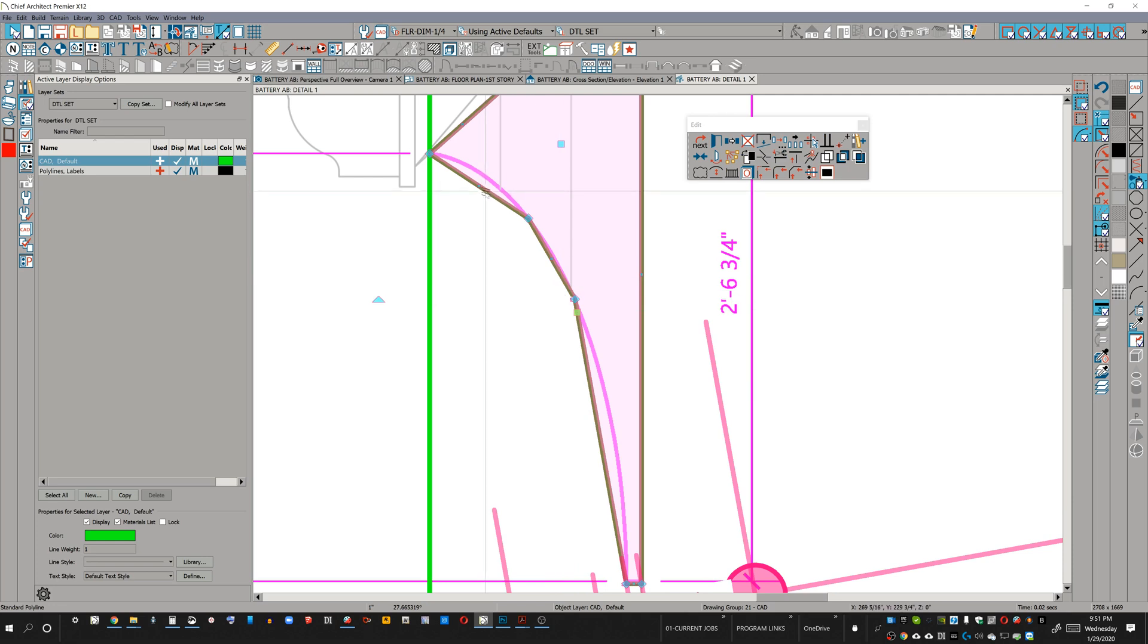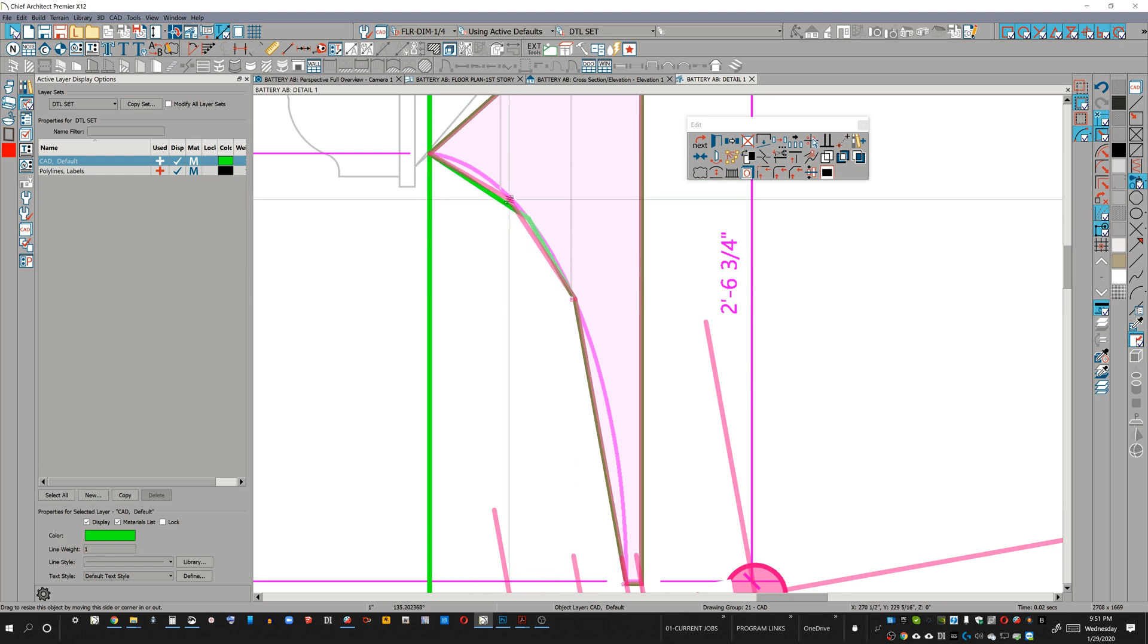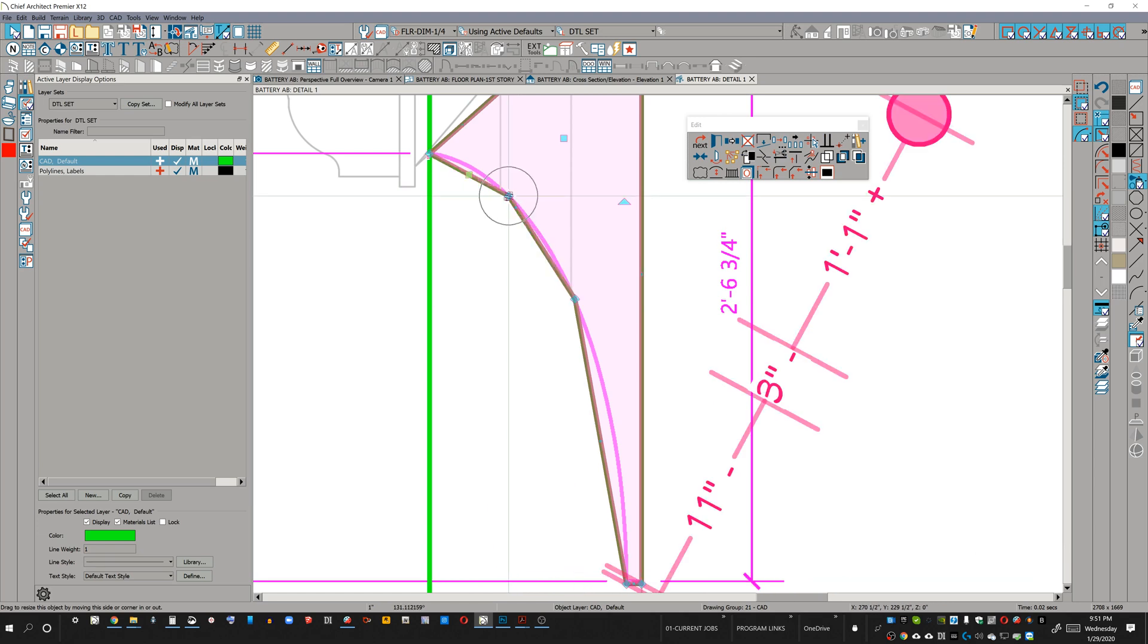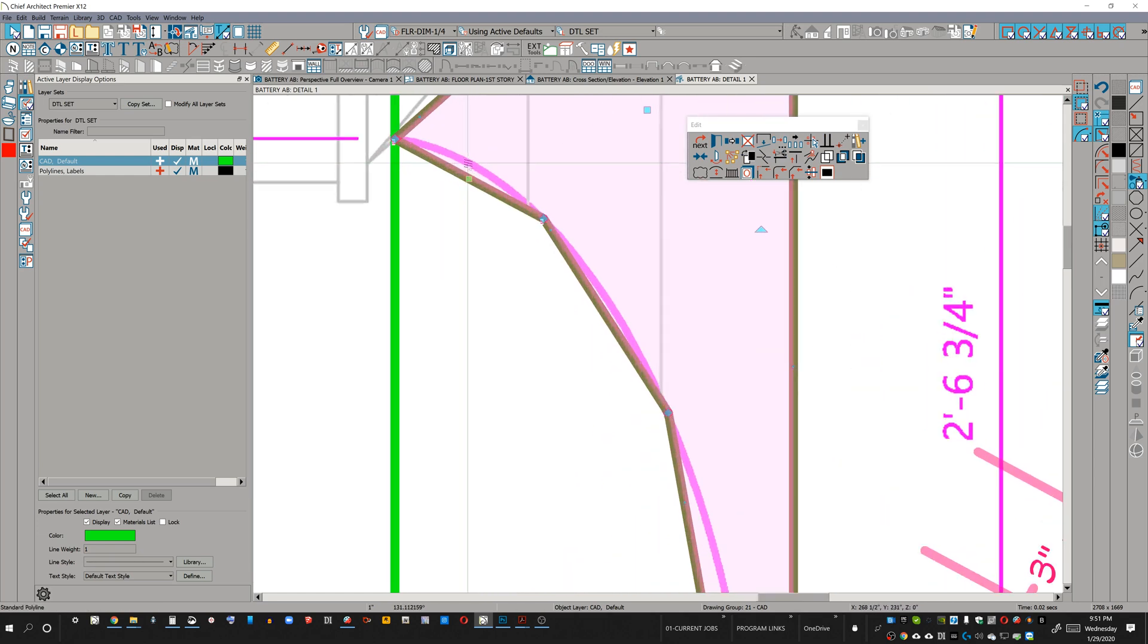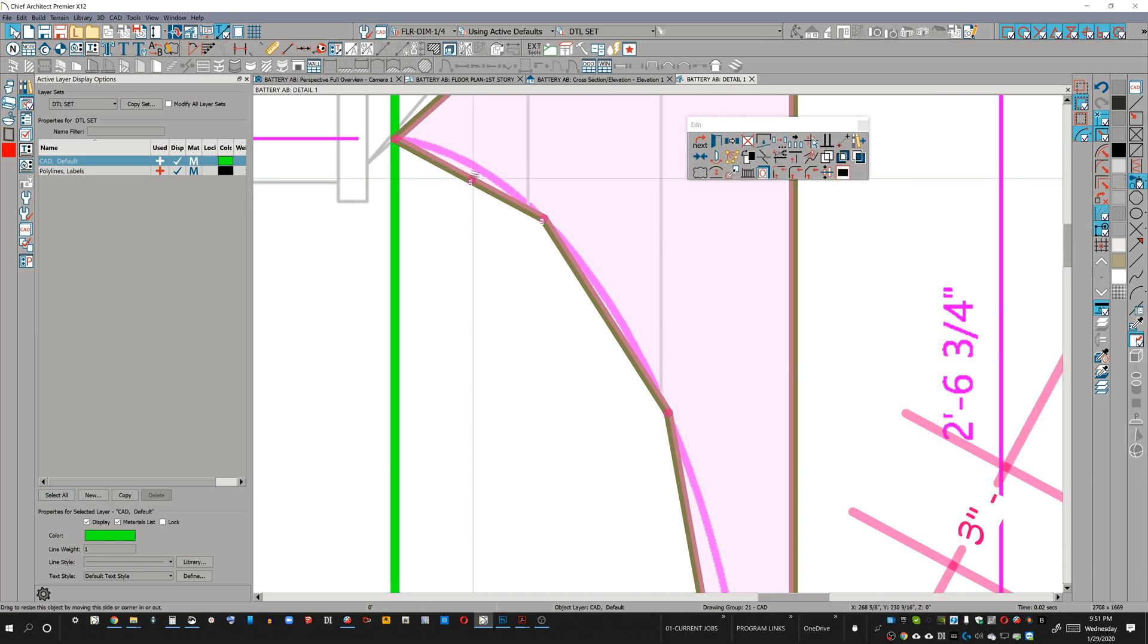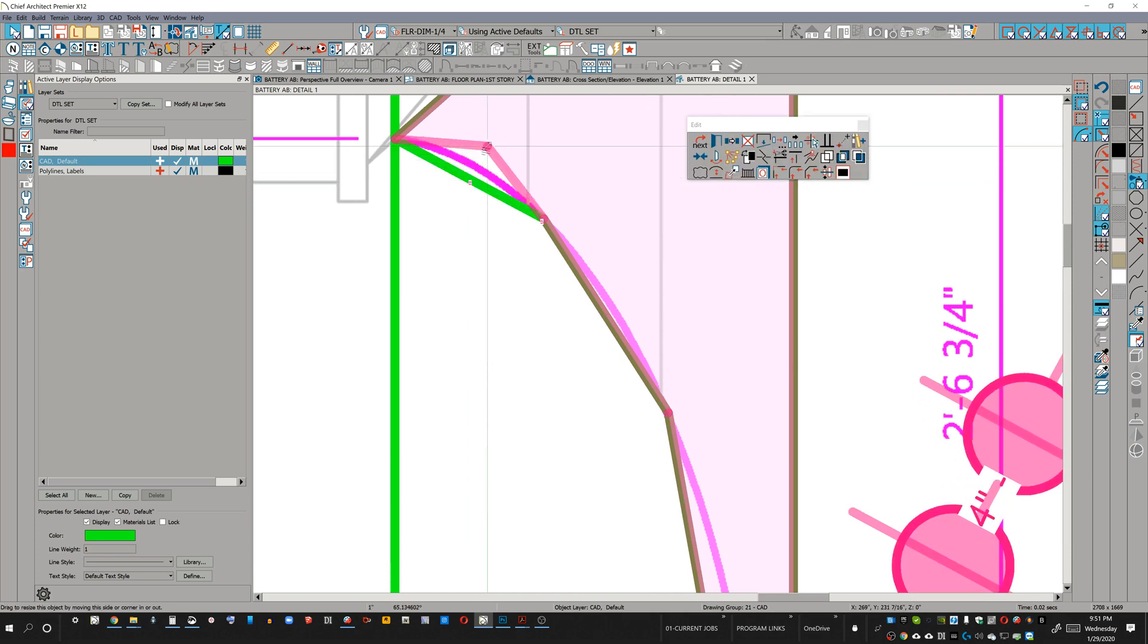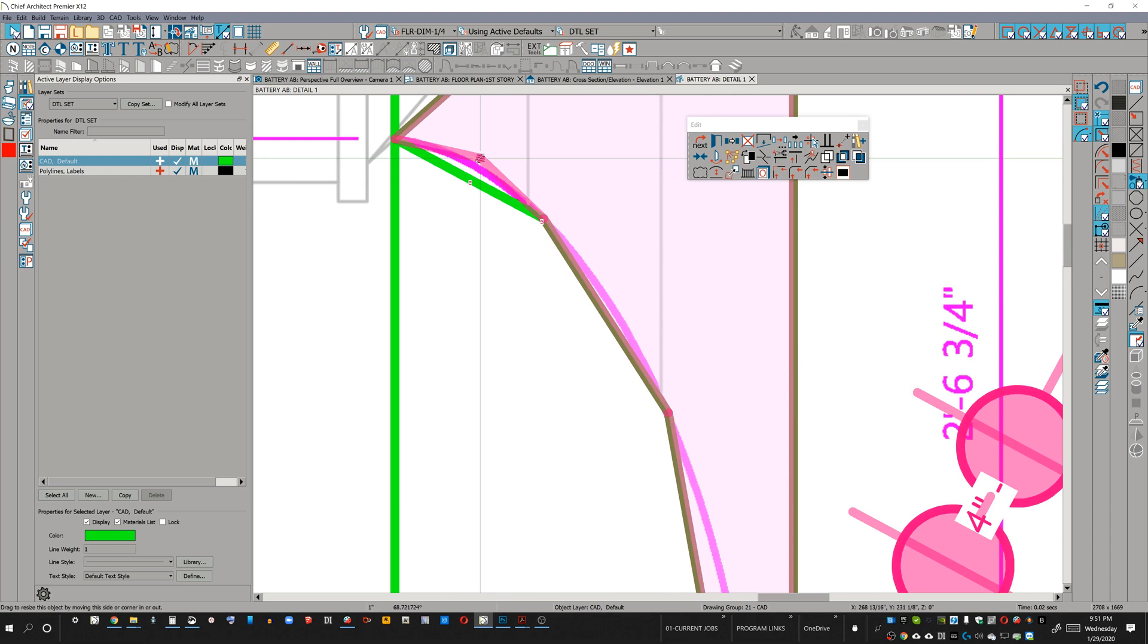I could just change this to a line arc right now. I'm actually going to bring this up just a little bit—it looks like it's right there. But instead of that, I'm going to use the break tool and bring this up until the tangent sections seem to line up with the arc.